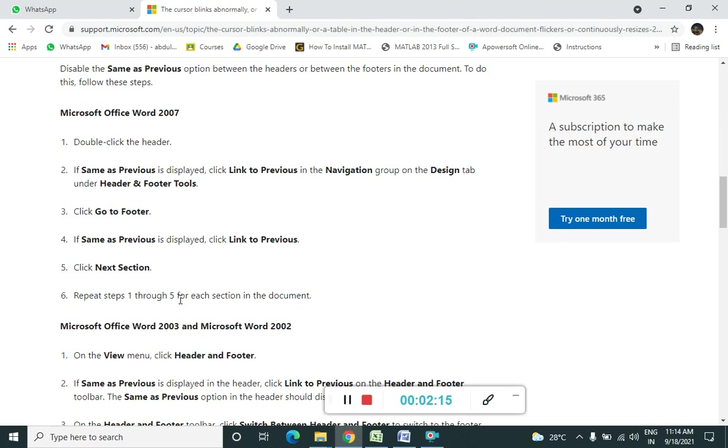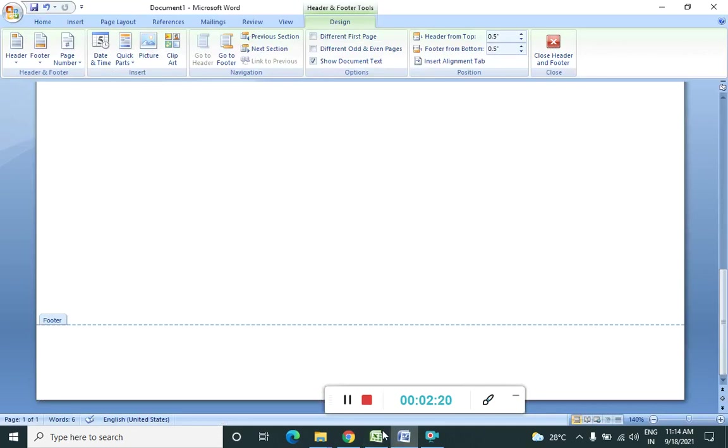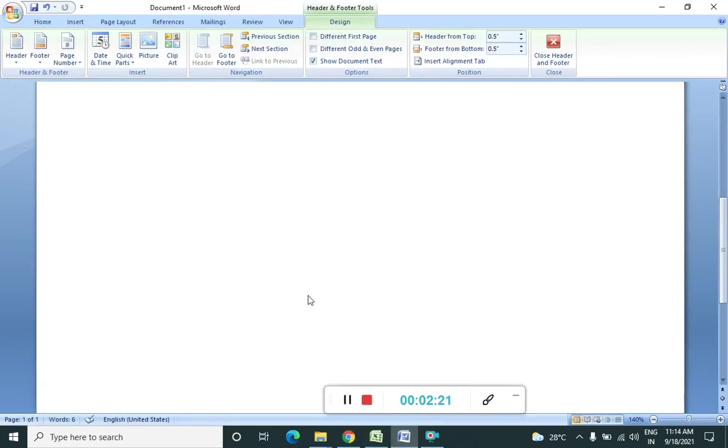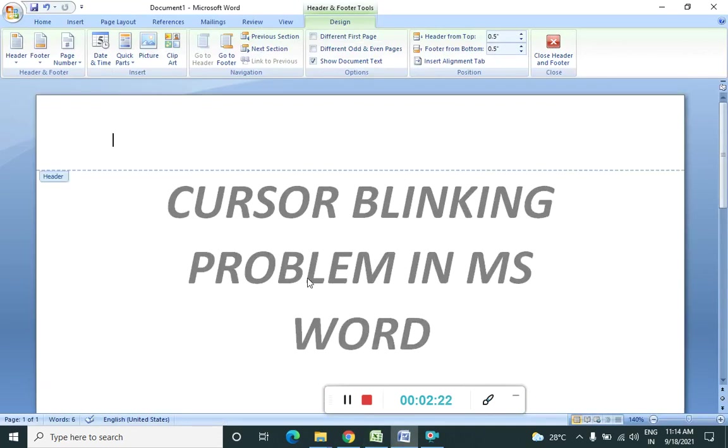So I will put up the link for the same in the description box. That was all. In this way we can solve the cursor blinking problem in MS Word.